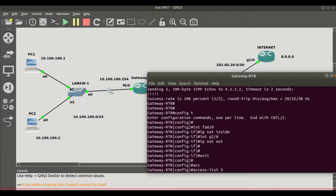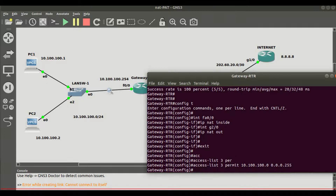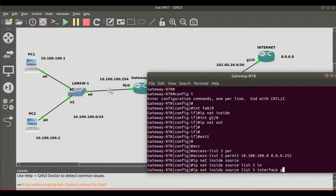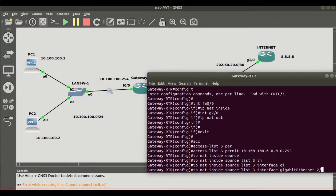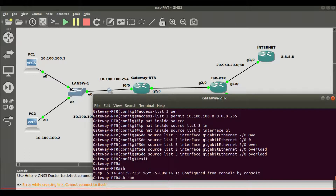Next we configure an access list. This is a standard access list — number 3 — that permits the LAN network: 10.100.100.0 with wildcard mask 0.0.0.255. Now we configure the NAT statement: 'ip nat inside source list 3 interface gigabit 2/0 overload'. The 'overload' keyword enables PAT so that NAT operates on a port basis.